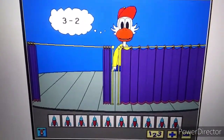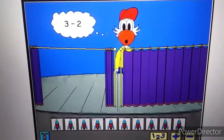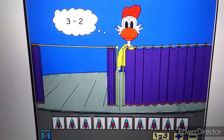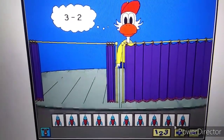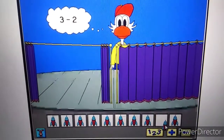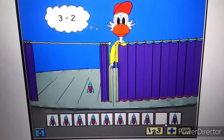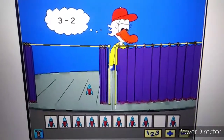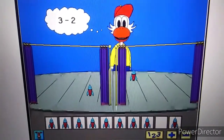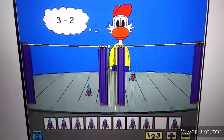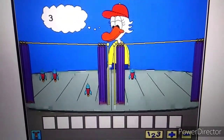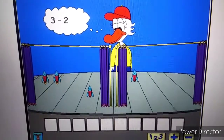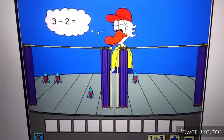Now put the same number of objects on your stage. Click on my curtain when you're finished. Hey! Three minus two equals one.